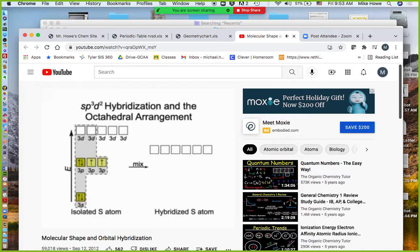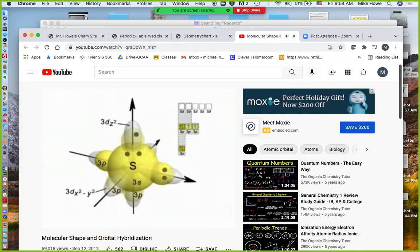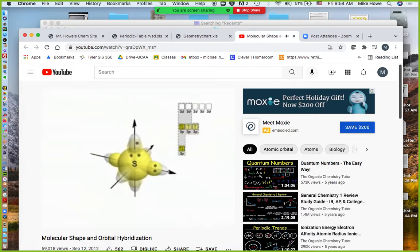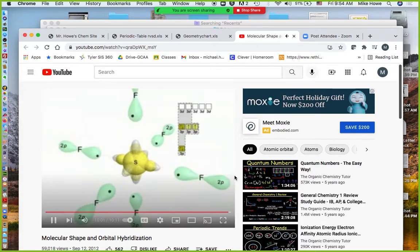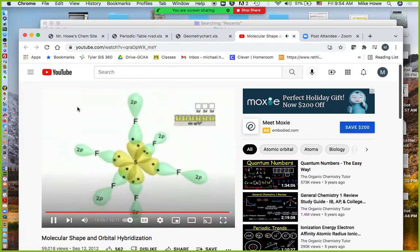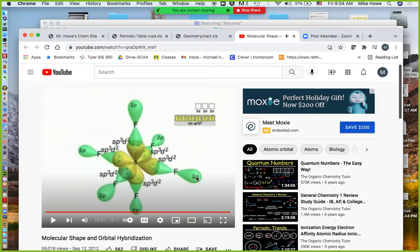Elements in the third series and beyond have an available d sub-level, so the octet can expand. In the octahedral molecule sulfur hexafluoride SF₆, the 3S, all of the 3Ps, and two of the five 3D orbitals mix to form six half-filled SP3d2 hybrid orbitals. In SF₆, the six SP3d2 hybrid orbitals point to the corners of an octahedron — a square plane of four, one domain up, one down — giving eight total triangular faces and the name octahedron.